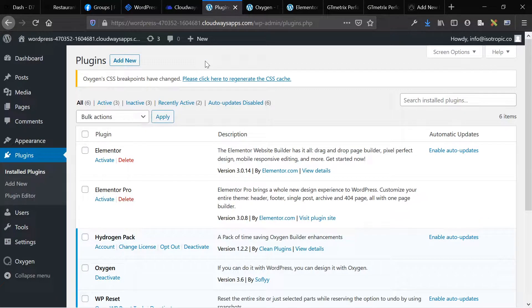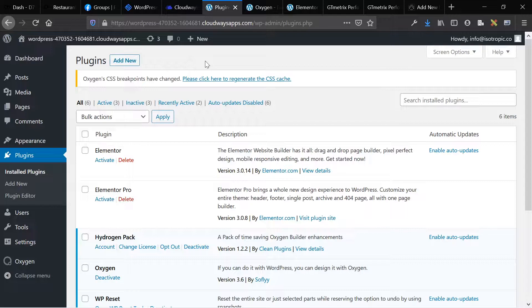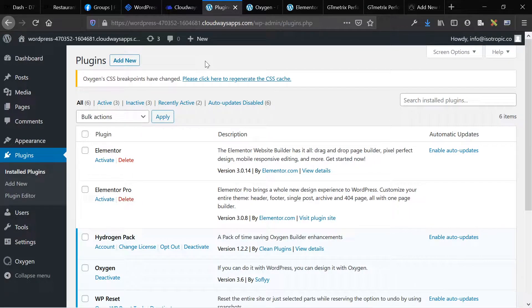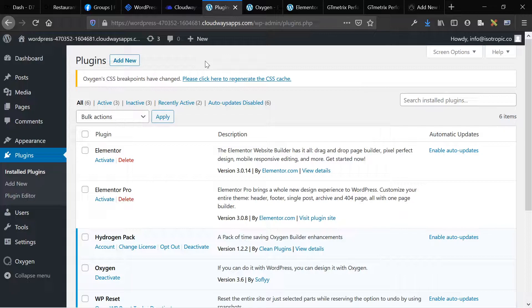Hey guys, this is James with Elementor and in this video we are going to be taking a look at the bloat and speed comparison between Elementor and Oxygen, two very popular page builders for WordPress.